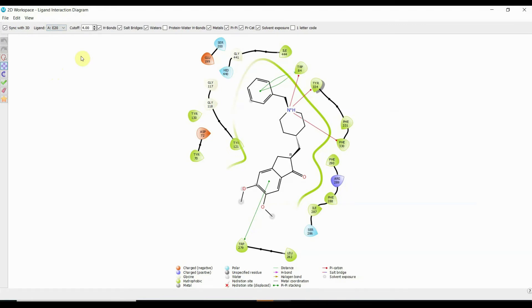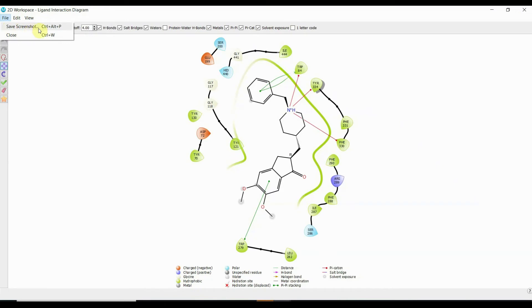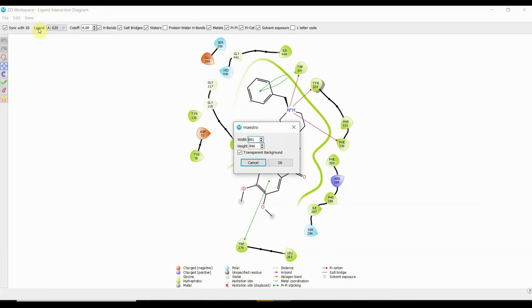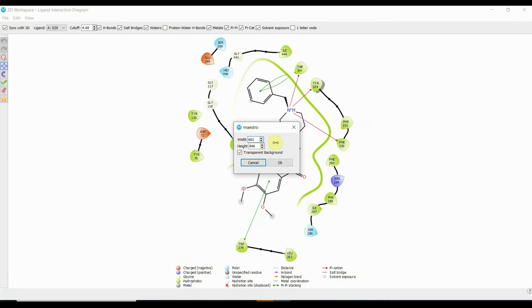So now the question is how do I take this image for putting in my research article? We are going to come to File and then choose this option which says save screenshot. This width and height - if I will not change it and keep it in the same digits which is 661 by 946, this image my friends is very very small and when you are going to stretch it, it is going to pixelate and the journal might send you the image back.